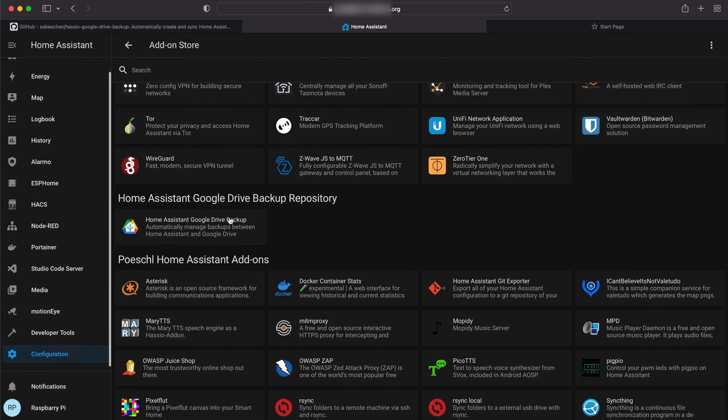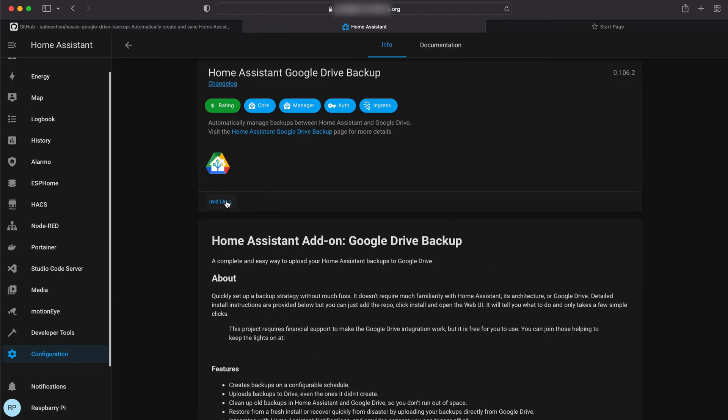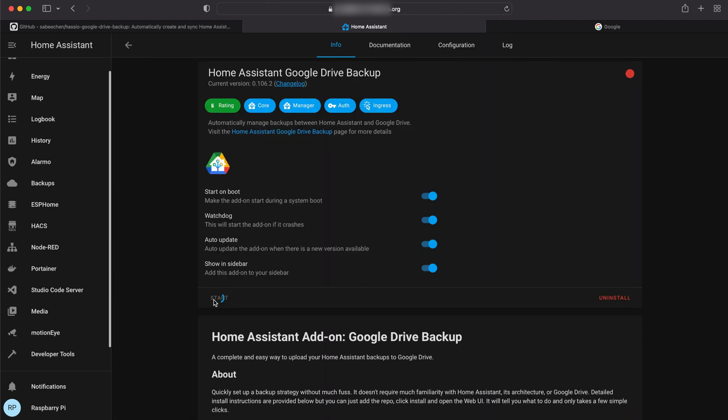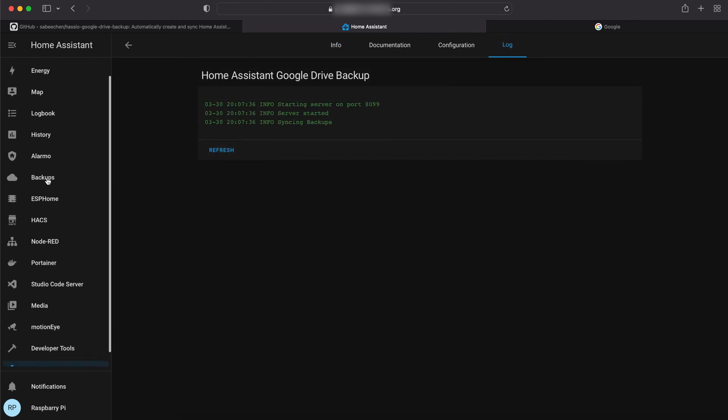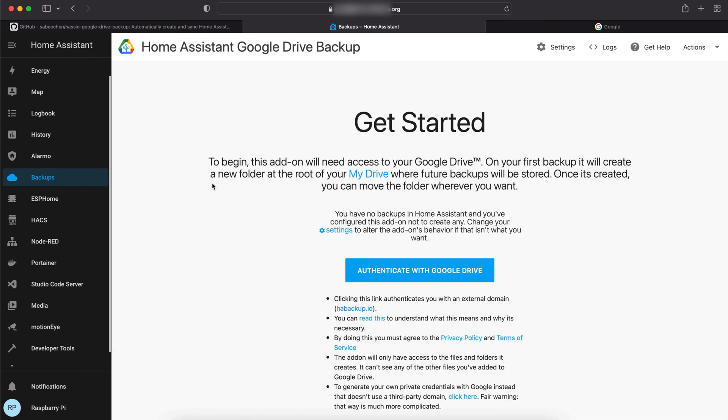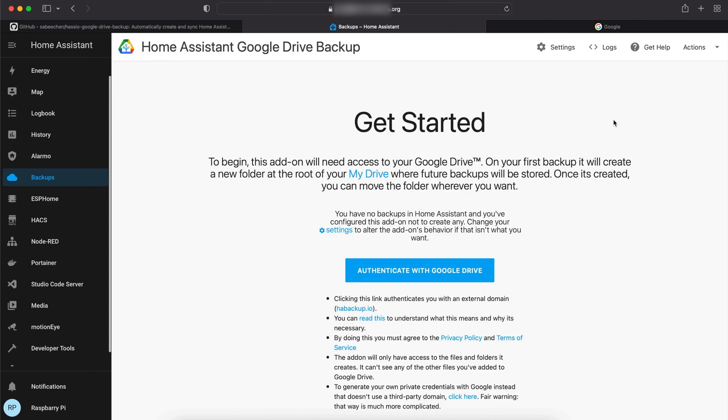Search for Home Assistant Google Drive Backup, open it, and install the add-on. After installation completes, click on Start and check the logs to ensure everything is working correctly. Now click on the Backup tab.